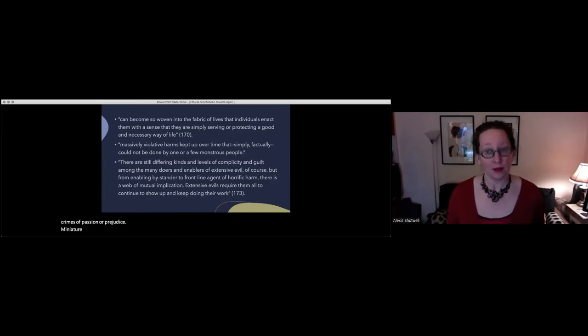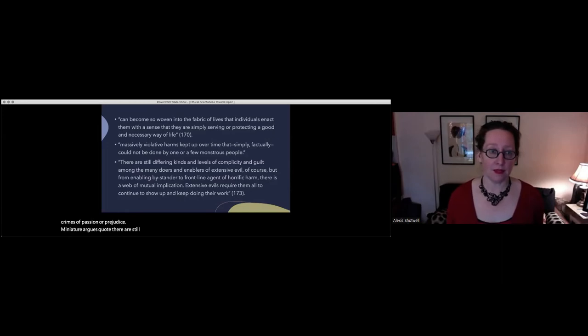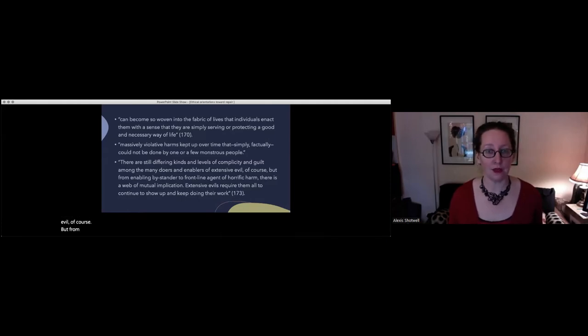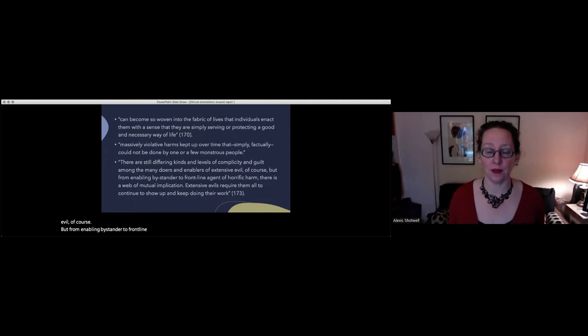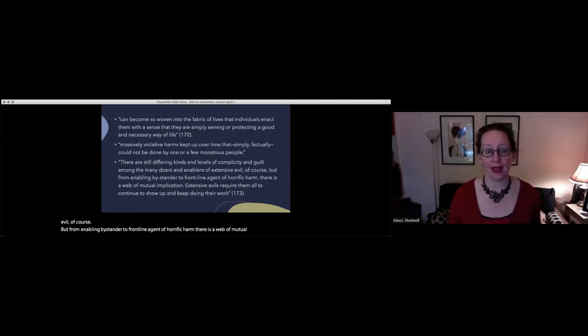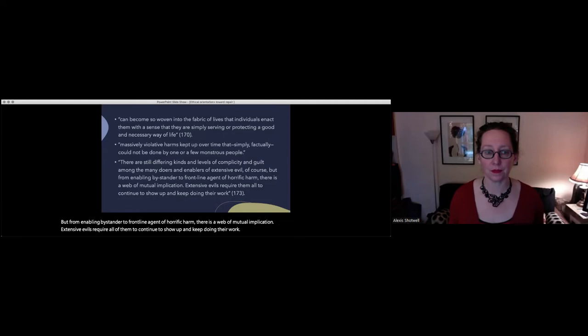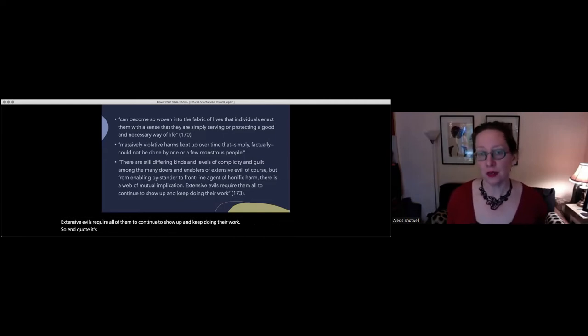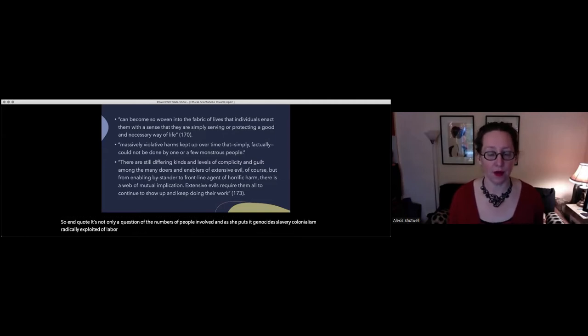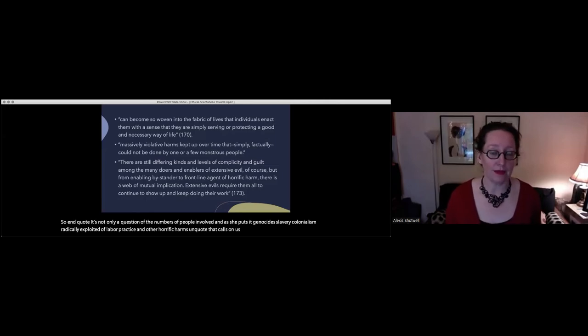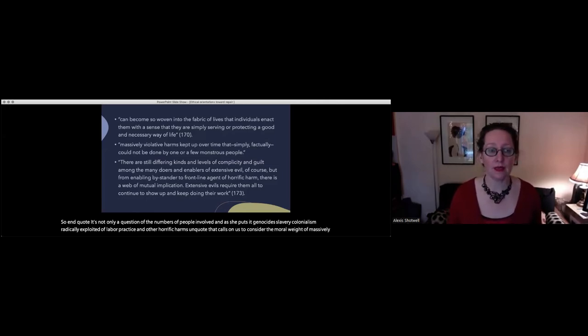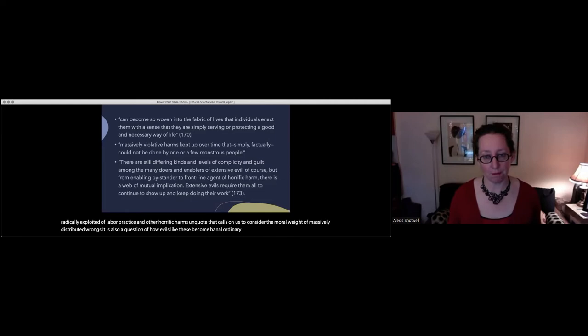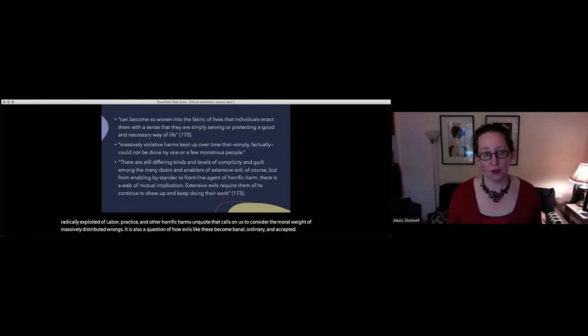Extensive evil is woven into the fabric of our ordinary normal lives. These are massively violative harms kept up over time that, simply, factually, could not be done by one or a few monstrous people. Such harms are accomplished by ordinary workers and enablers, who cannot be understood simply as monsters enacting crimes of passion or prejudice. Minich argues: there are still differing kinds and levels of complicity and guilt among the many doers and enablers of extensive evil, of course. But from enabling bystander to frontline agent of horrific harm, there is a web of mutual implication. Extensive evils require all of them to continue to show up and keep doing their work.